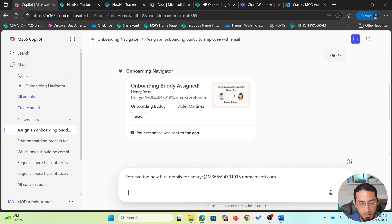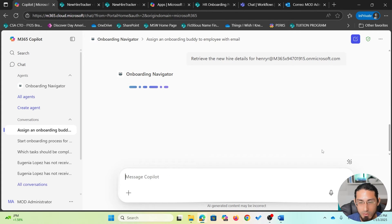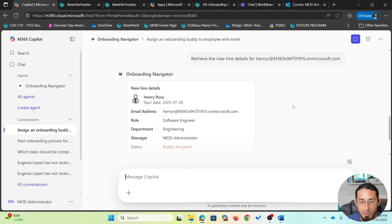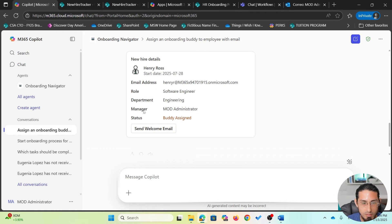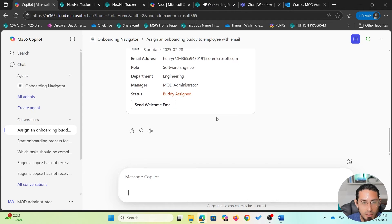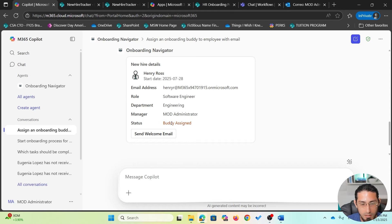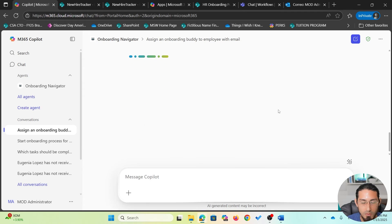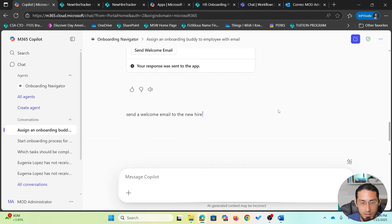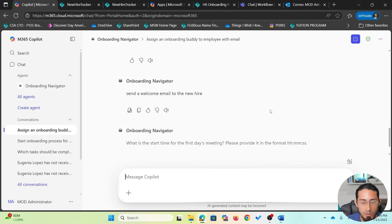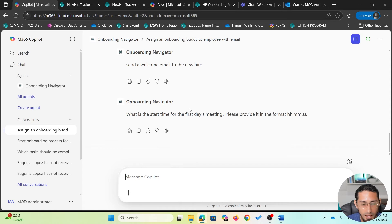Now I'm going to retrieve the new hire details for this employee. The status has been changed to 'buddy assigned', as we saw in the SharePoint list. Based on the existing status, the agent has also determined that the next step is to send a welcome email, and is presenting a button to do that — so I won't need to ask the agent manually.